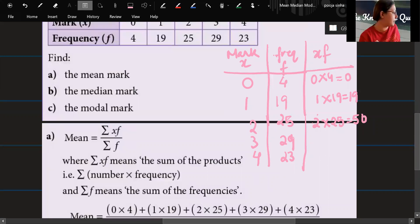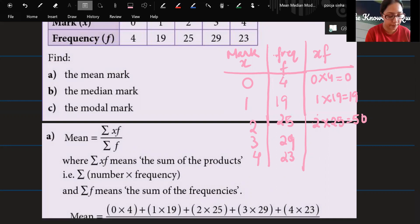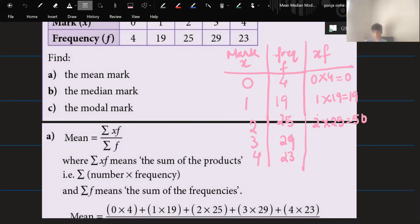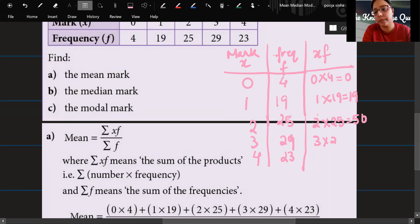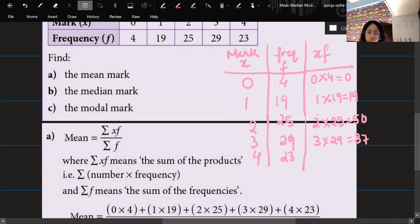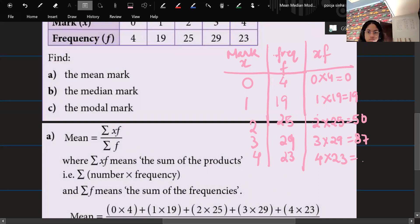29 times 3 gives 87. And the last one: 4 times 23 gives 92.